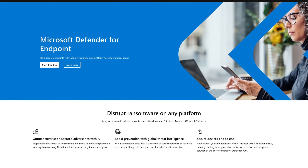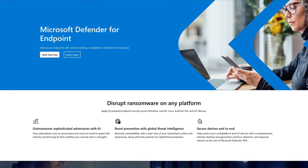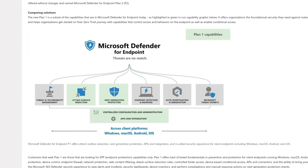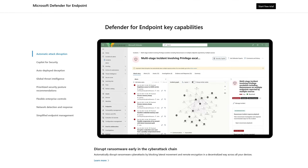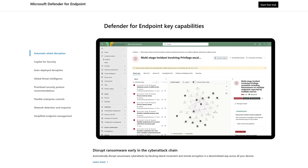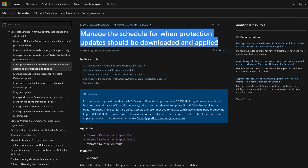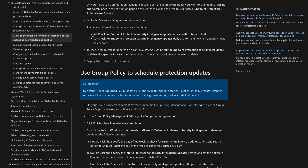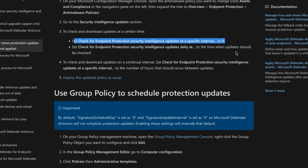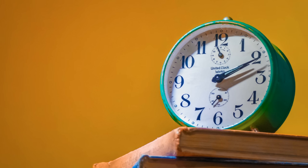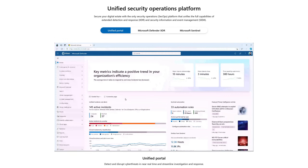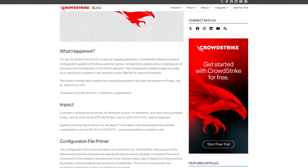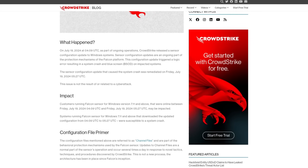Microsoft themselves offer more advanced protection for businesses that extends the functionality of Windows Defender and also syncs to the cloud to constantly receive updates for new threats. Like with basically any provider, including CrowdStrike, you can set certain times when you want to update, but you also don't really want to wait too long since you are vulnerable. Microsoft could mess something up as well and we would be in the exact same situation. This outage was caused exclusively by CrowdStrike.